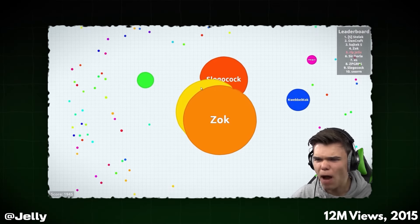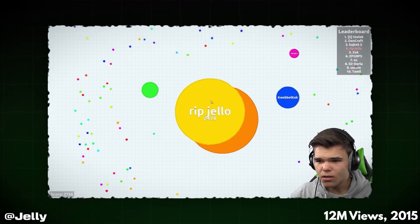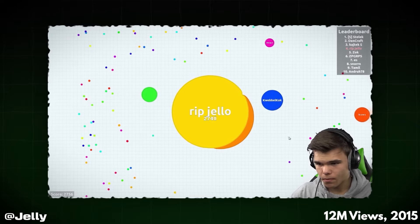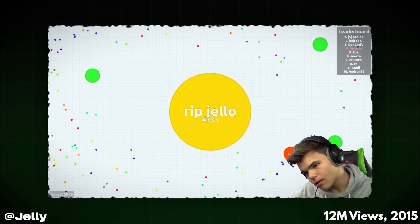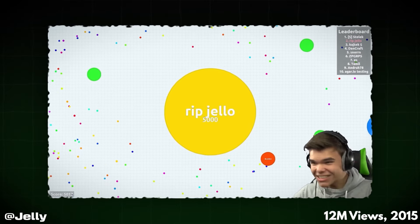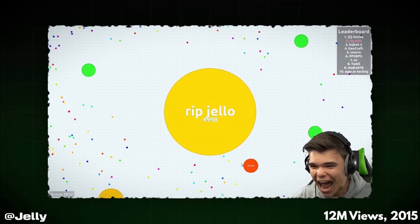PewDiePie's Agar.io gameplay included excited commentary like "Feed me! Feed me! Josh! Let Josh eat yourself! Yes! 5K!" capturing the chaotic and entertaining nature of the game.